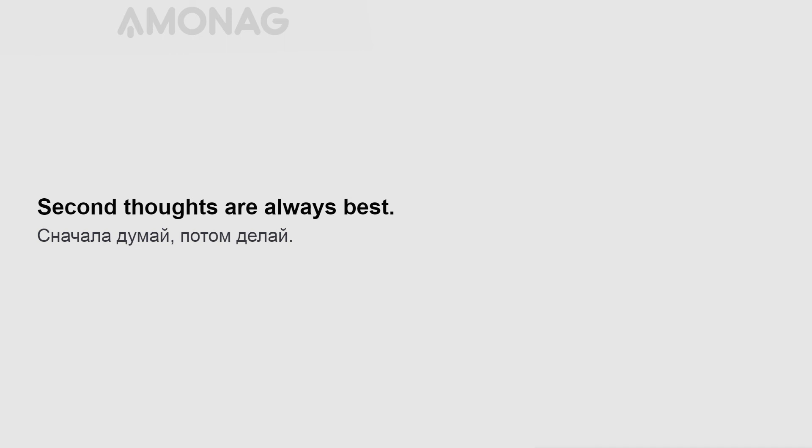A good marksman may miss. Second thoughts are always best.